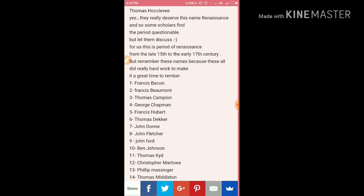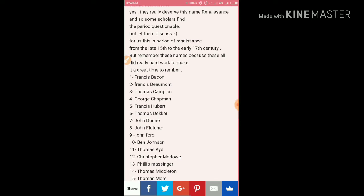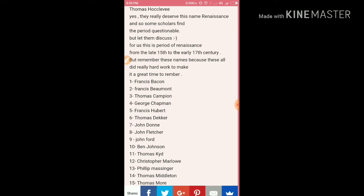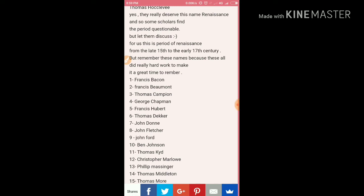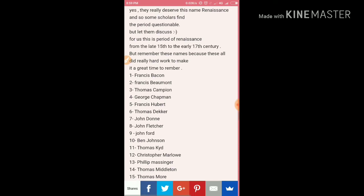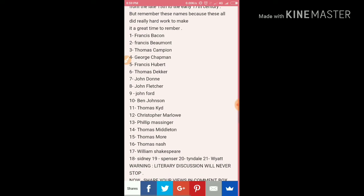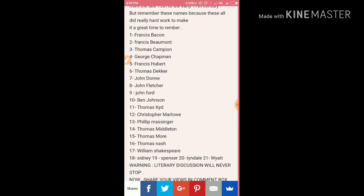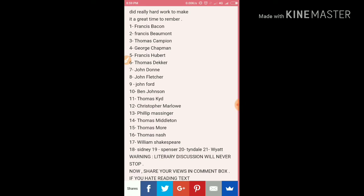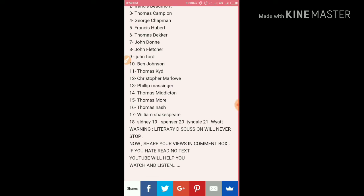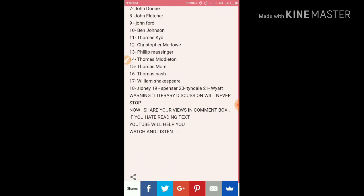But that debate is for historians to discuss. What we should remember are the dates, time periods, and writers. The time was late 15th to early 17th century. The key figures include: Francis Bacon, Francis Beaumont, Thomas Campion, George Chapman, Francis Overbury, Thomas Dekker, John Donne, John Fletcher, John Ford, Ben Jonson, Thomas Kyd, Christopher Marlowe, Philip Massinger, Thomas Middleton, Thomas More, Thomas Nashe, William Shakespeare, Philip Sidney, Edmund Spenser, and others.